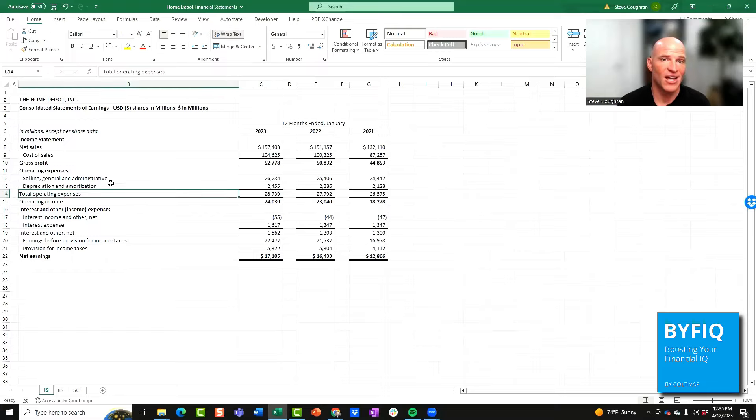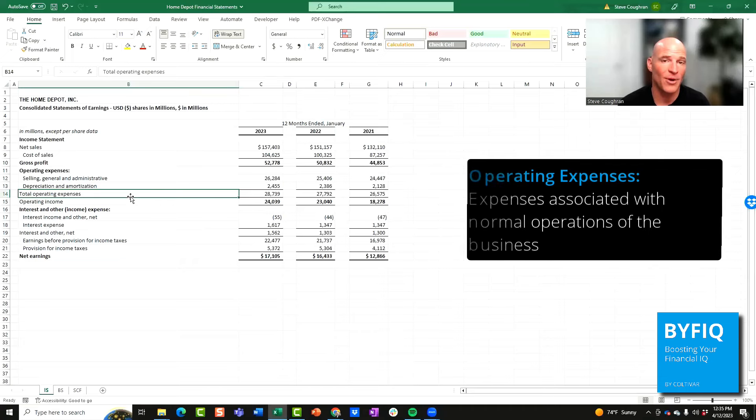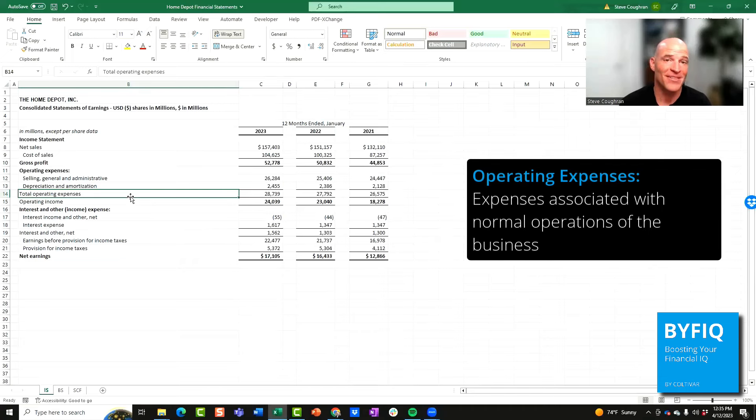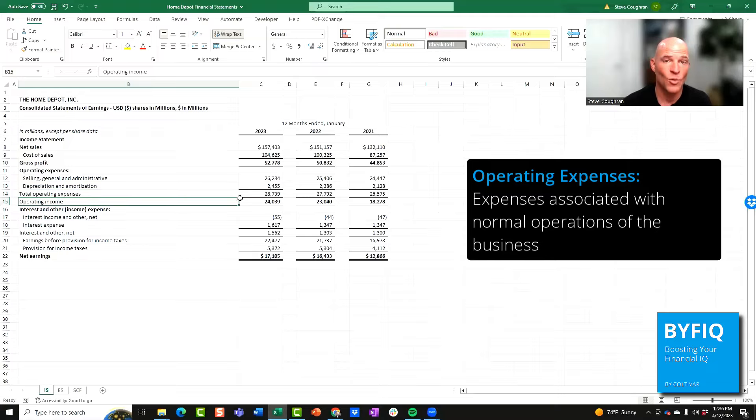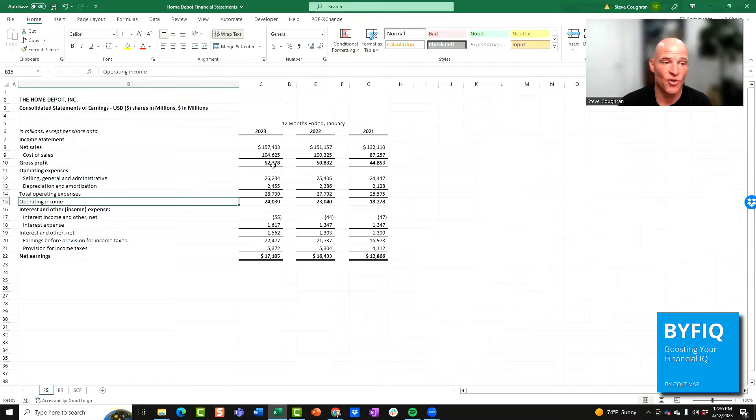So then you take your SG&A expenses, add your depreciation and amortization, and you end up with total operating expenses. These are the expenses associated with normal operations of the business, which then gives you operating income. Operating income is gross profit minus your total operating expenses.